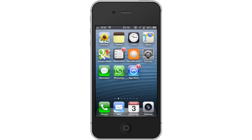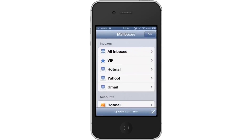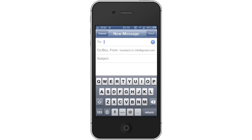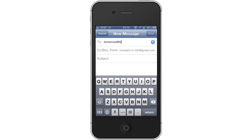First, tap the mail icon. Then tap the compose email icon in the bottom right corner of the screen. Then choose a time. After the To field, type Tomorrow at followupthen.com. This will remind you of your tasks the next day.